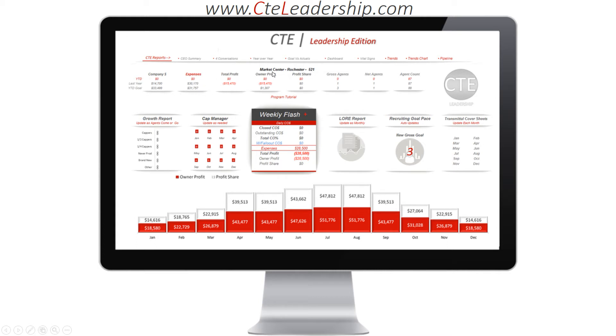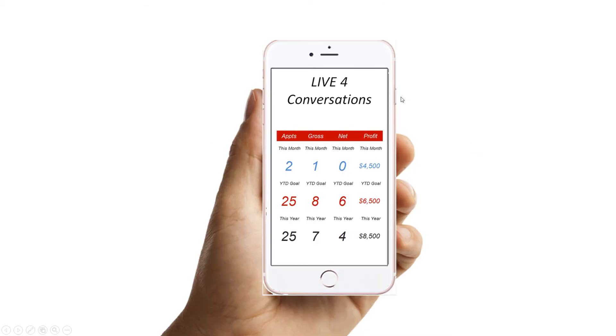Total profit, owner profit, profit share, gross, net, agent count — all of those key numbers right there in front of your face, and now you can pull them right up on your phone.